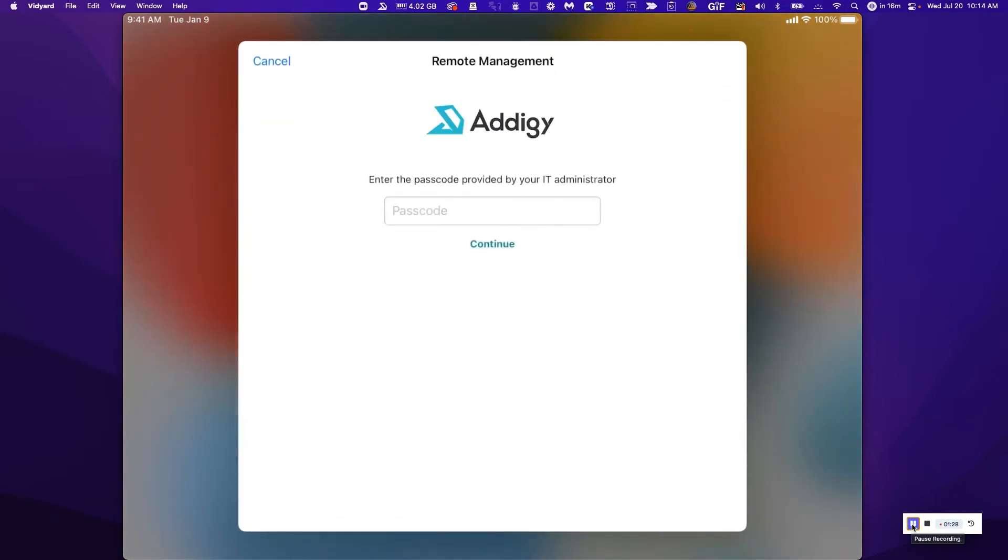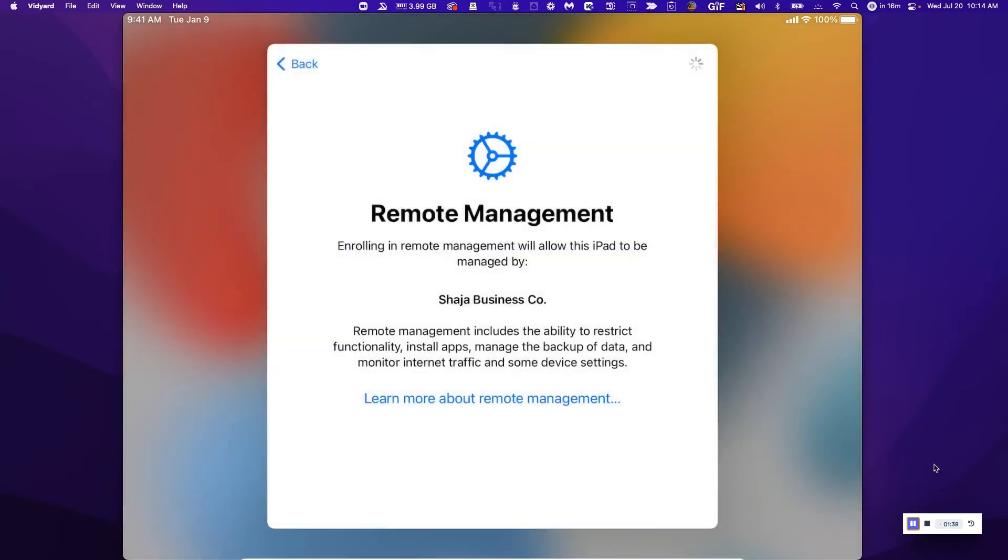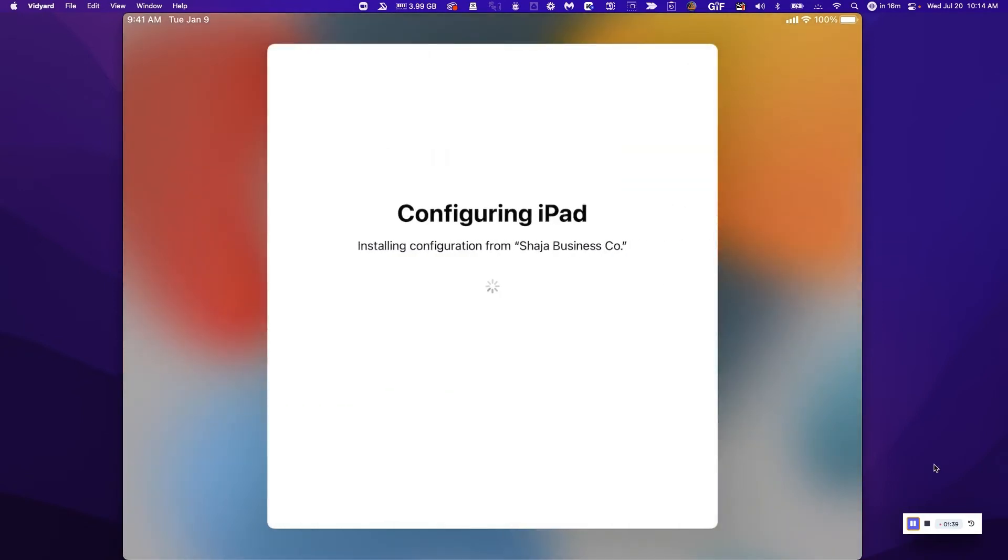It's going to request that passcode typed in by the IT administrator and provided to the end user. So I'm just going to go ahead and type in that passcode right here. So it's now configuring the device.